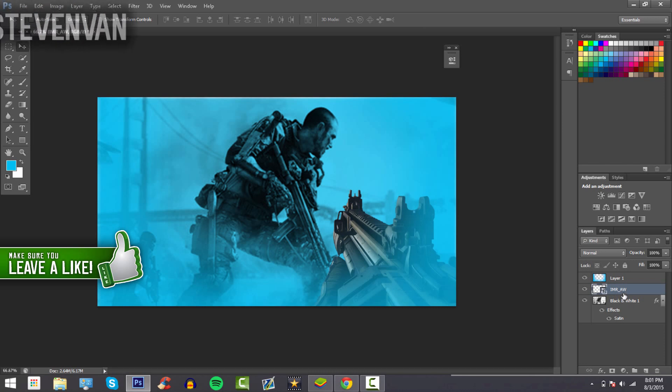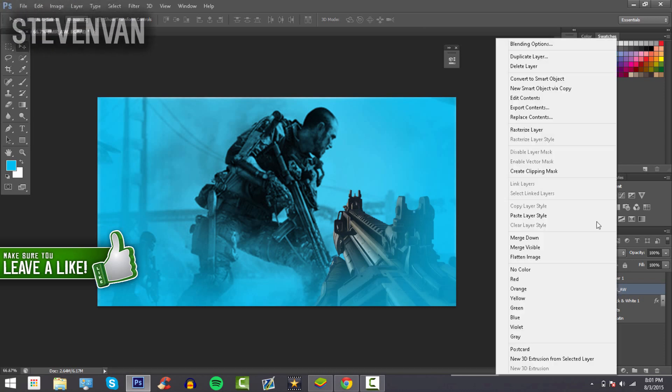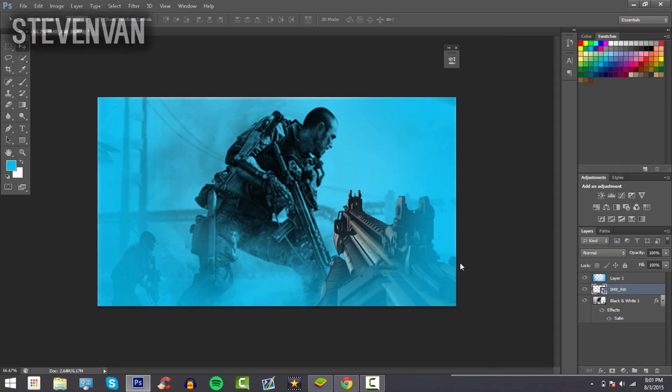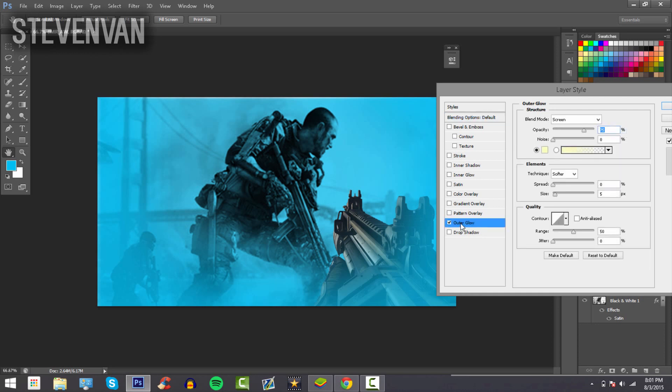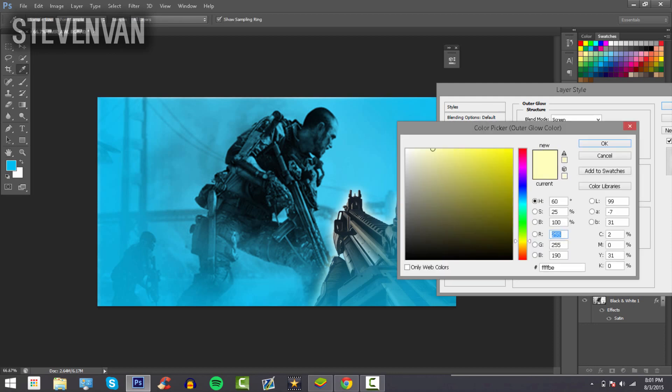Now right-click on Blending Options once again and go to Outer Glow. Make the size 43, make the opacity 75, keep it the same, and make it the same color. Set the blend mode to Normal.